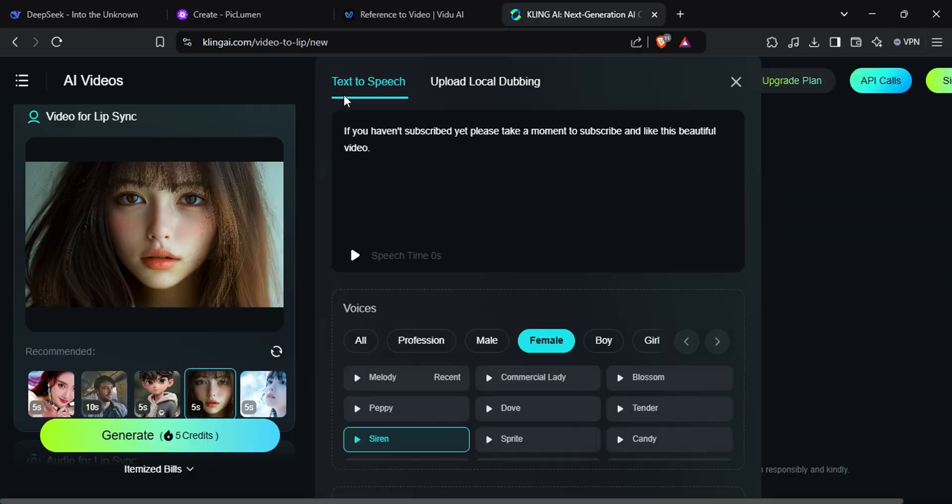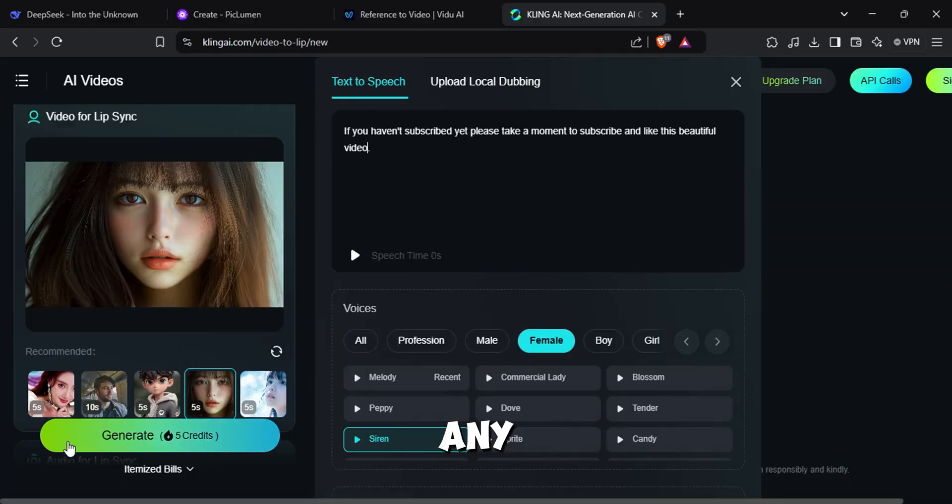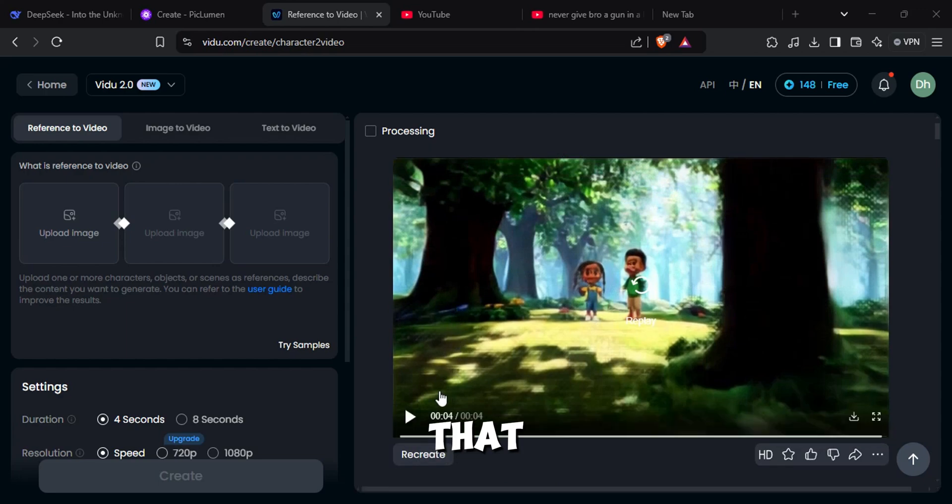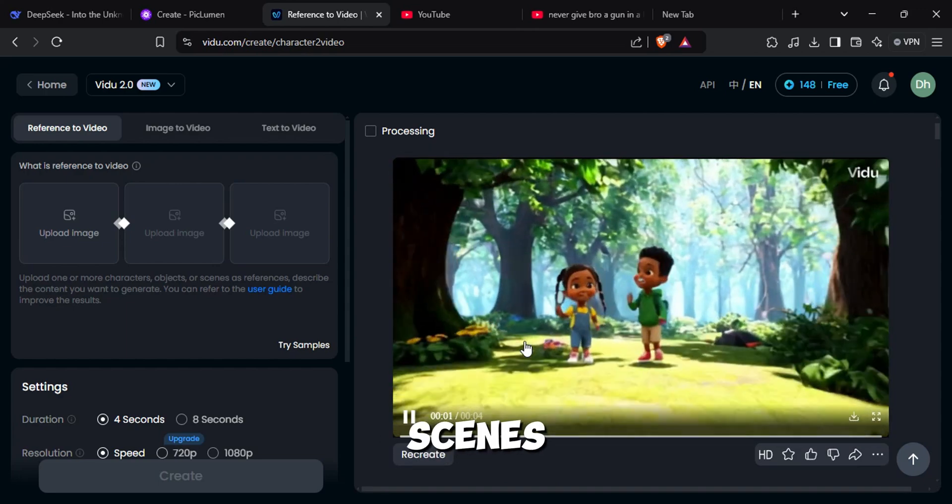If you haven't subscribed yet, please take a moment to click that subscribe button and like this amazing video. If you don't like the results, I will teach you how to create any voice for free. Before that, make sure you generate all the video scenes you want.